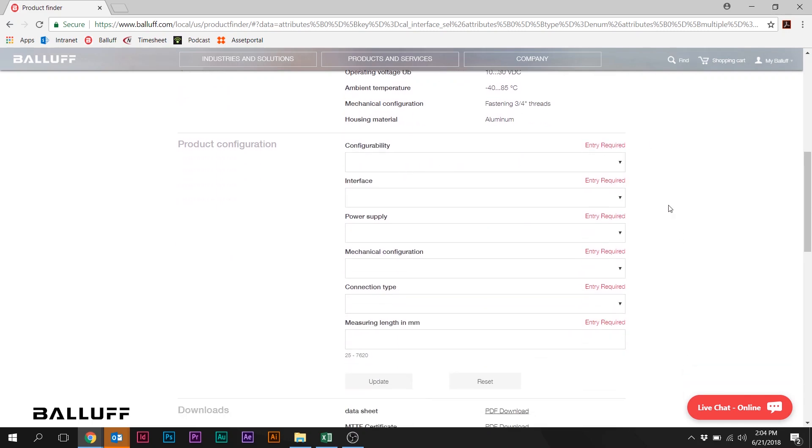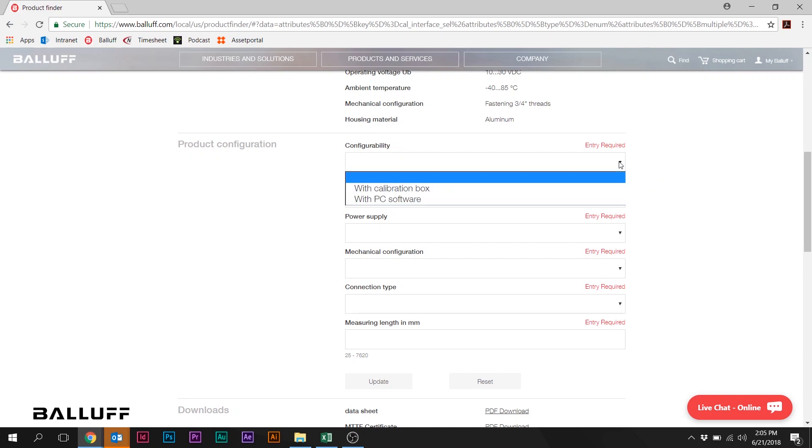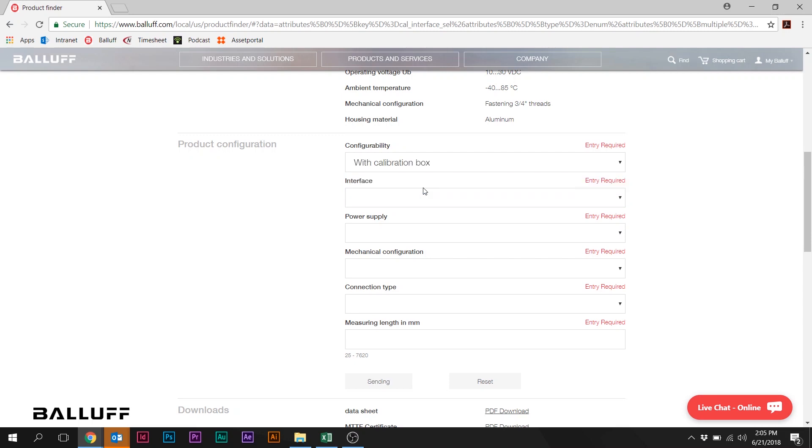And there it is. So we're going to start here at the top, and we're going to go through some of these attributes and make up a part number. So Configurability, this just refers to whether this is a standard version or the PC configurable version. We're going to select the more common standard version, so that's configurable with the calibration box.